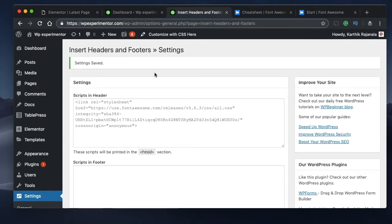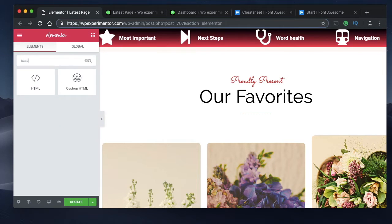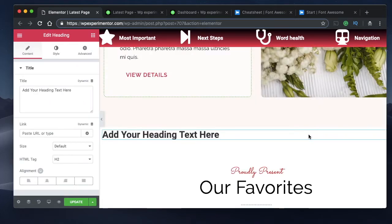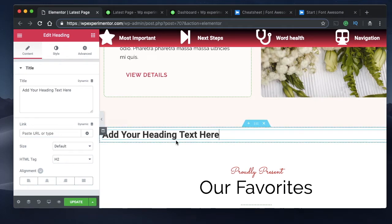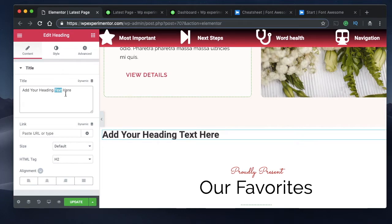Now my header is set and the Font Awesome code is in place. The next thing you need to do is insert the code to display icons. Don't worry, it's not a big piece of code — it follows the same pattern each time, and the only thing you'll have to change is the name of that particular icon. Since icons are often used with text, let's add a heading widget with some text.